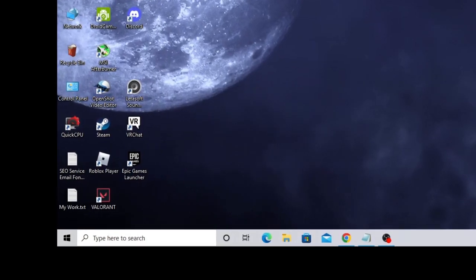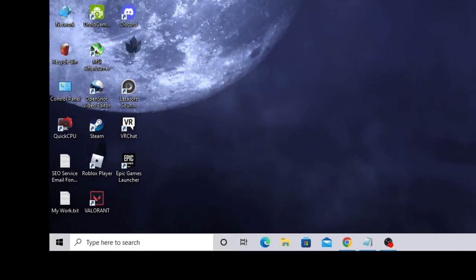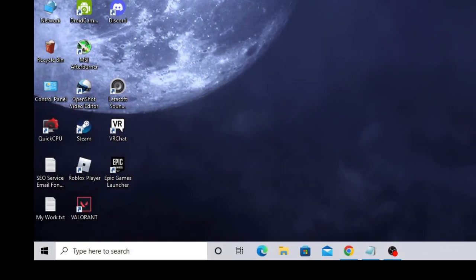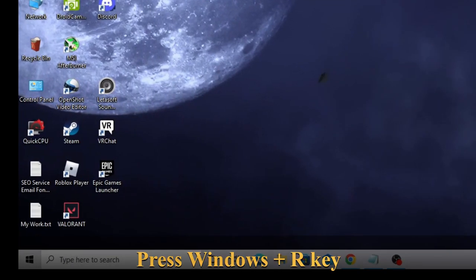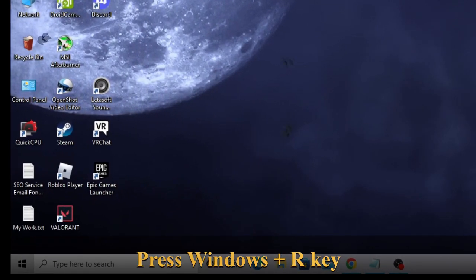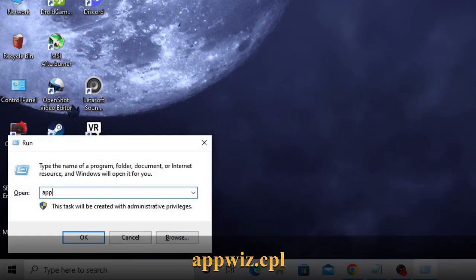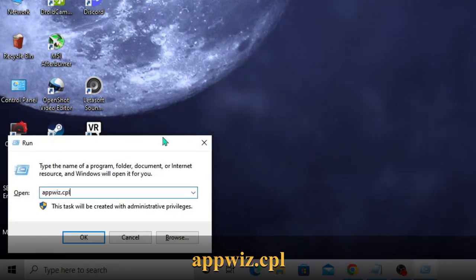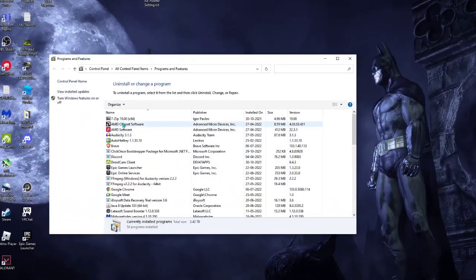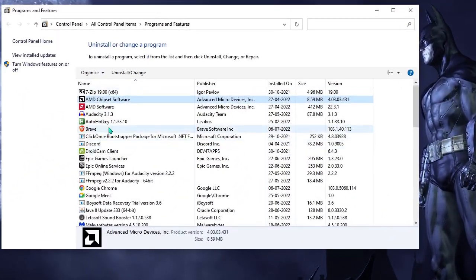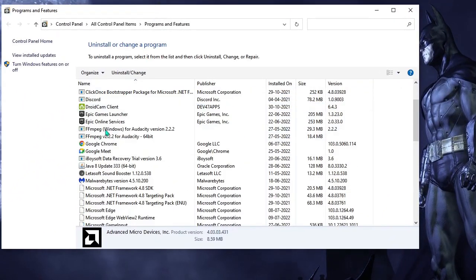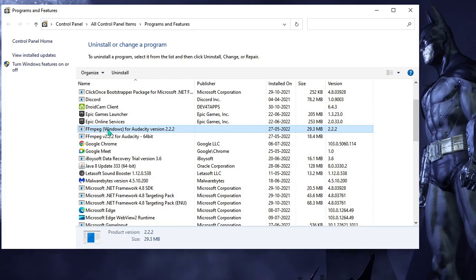Once done, you also need to uninstall suspicious applications and programs. Press Windows and R again, type appwiz.cpl, then click OK. The program list will open.